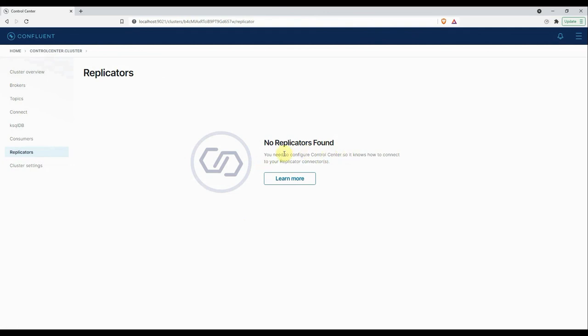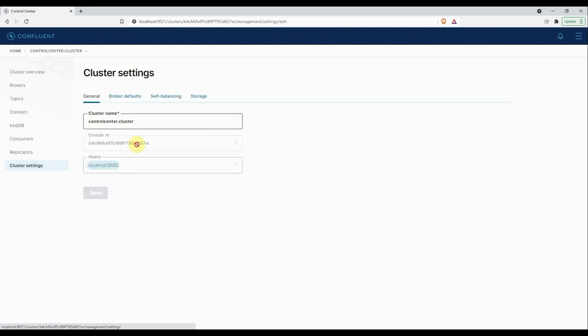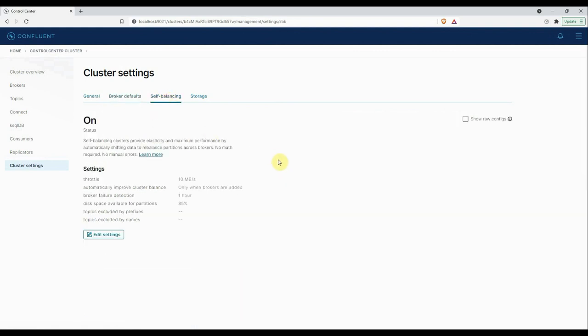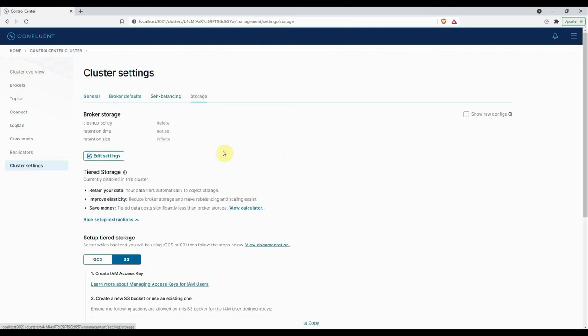And the last we have Cluster Settings. This is all the general settings about your cluster: the cluster name, cluster ID, what server or which machine it is running on, that is the host. As of now it is running on my local machine, that's why it's showing localhost:9092. The second tab we have is about the broker details. Then the self-balancing, which comes into picture when we have a distributed environment. As of now we don't have a distributed environment, that's why it is by default set to on. And the last we have the storage capabilities. This is all about the Control Center overview.